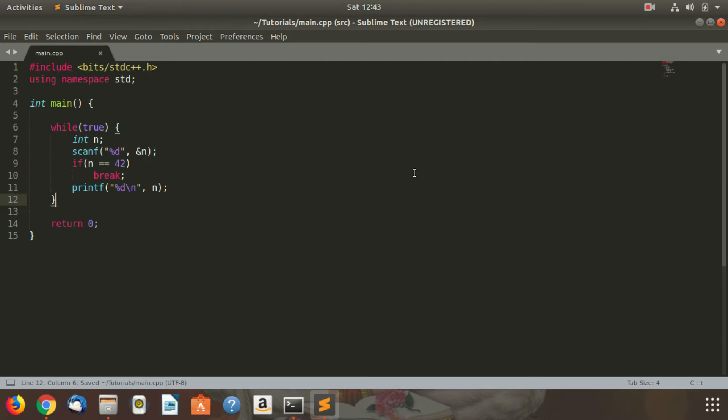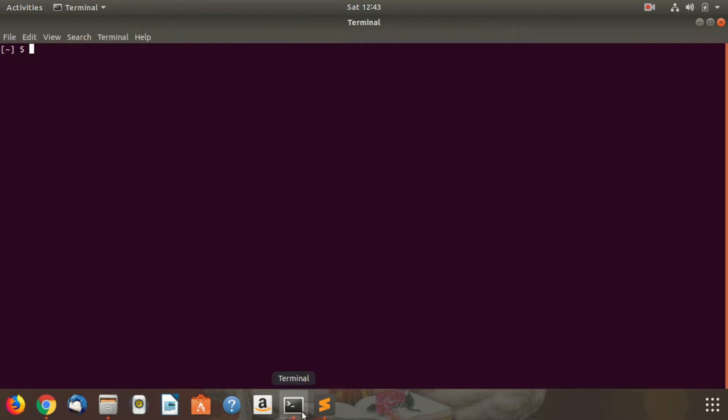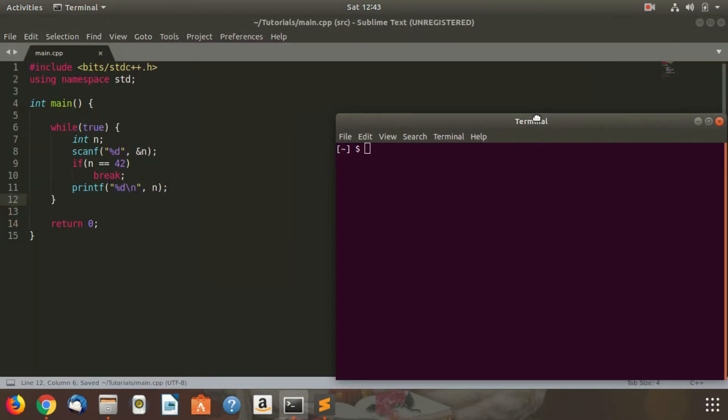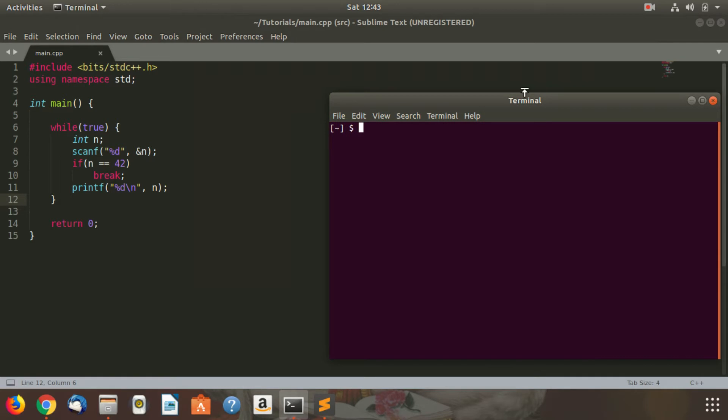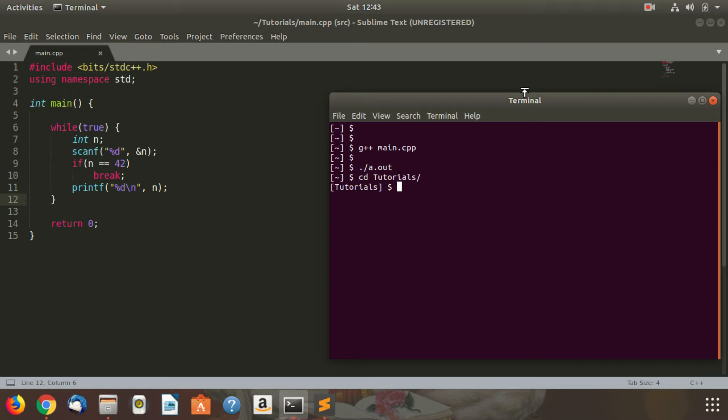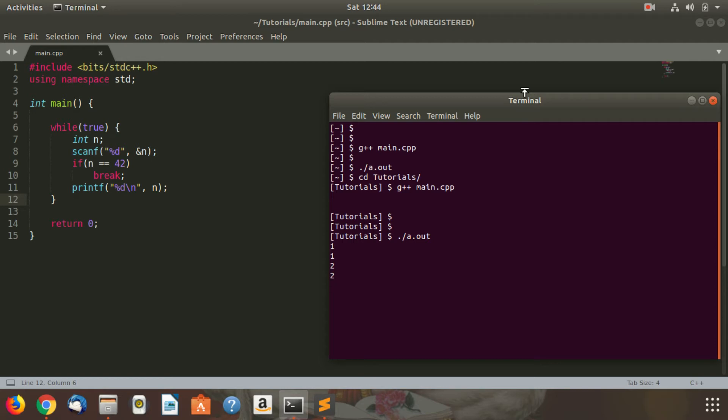So I'll just run this program very quickly and see how it works. When I input 1, it prints 1. When I input 2, it prints 2. When I input 10, it prints 10. When I input 42, it stops.